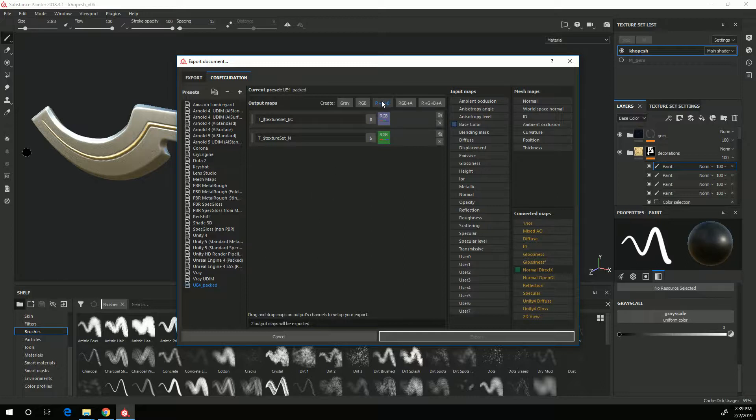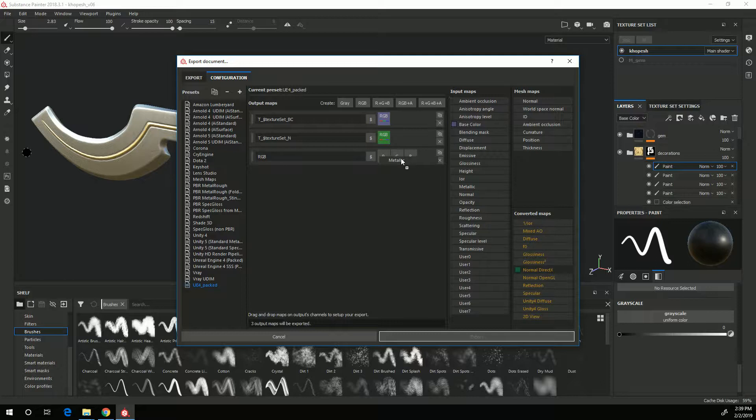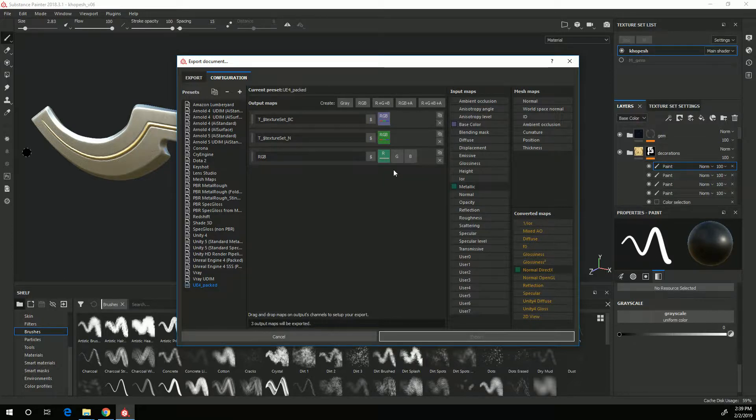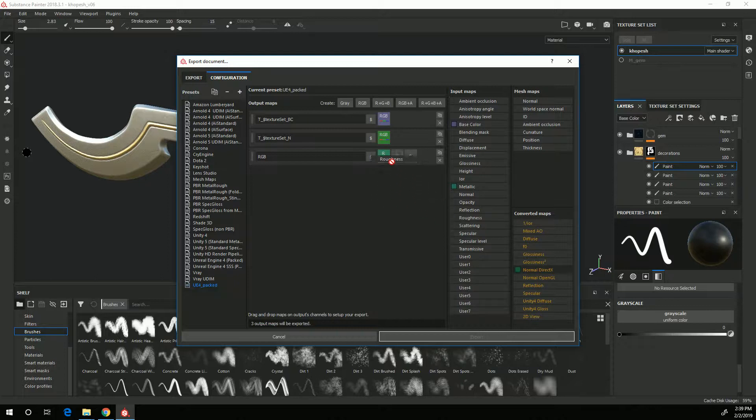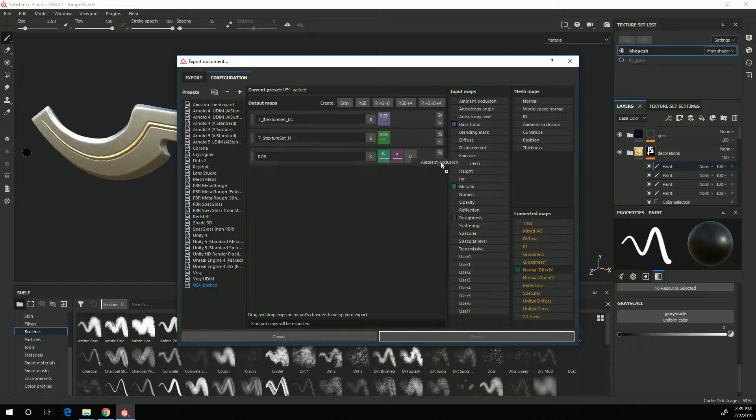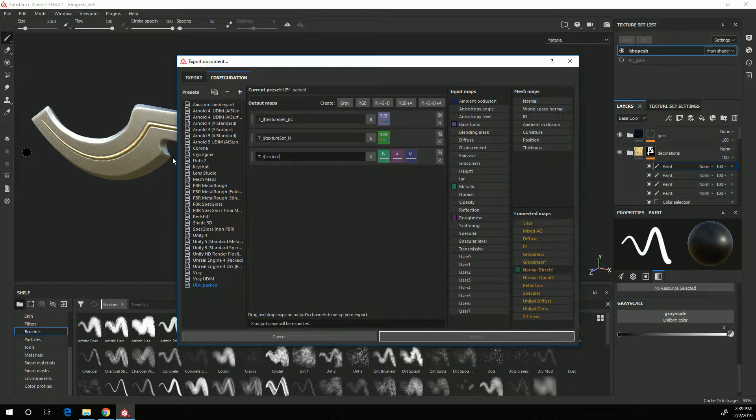And then roughness I'll put on the G channel and ambient occlusion I'll put on the B channel. Then T_$textureSet_MRA for metallic roughness ambient occlusion and I now have my textures export all set up.